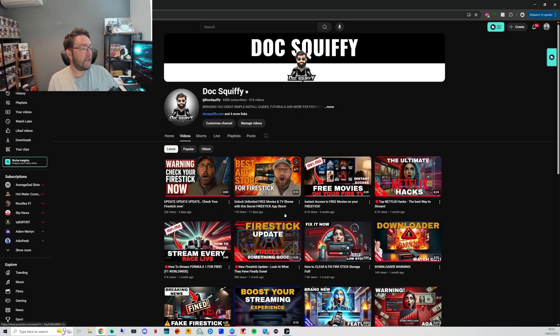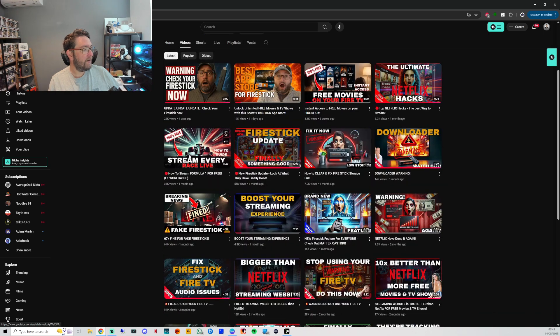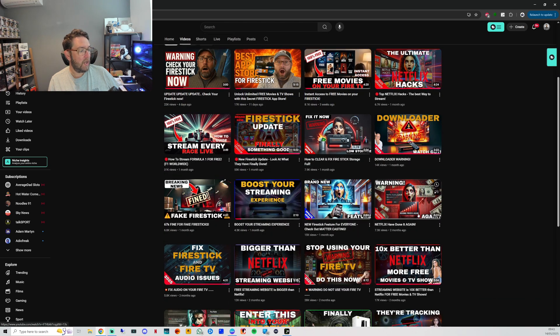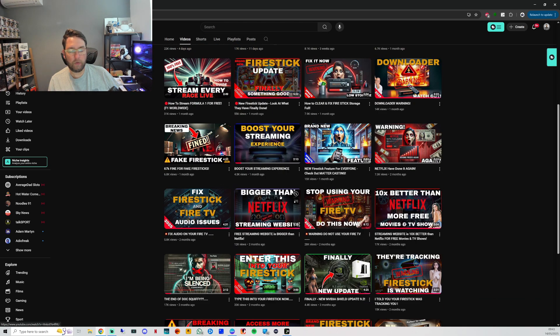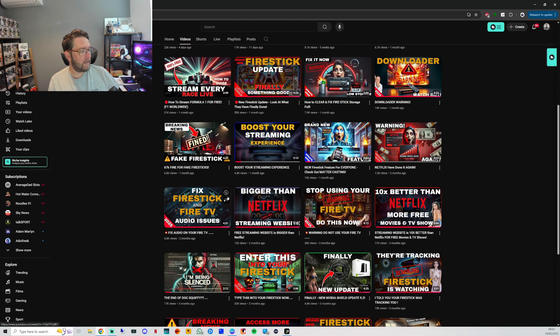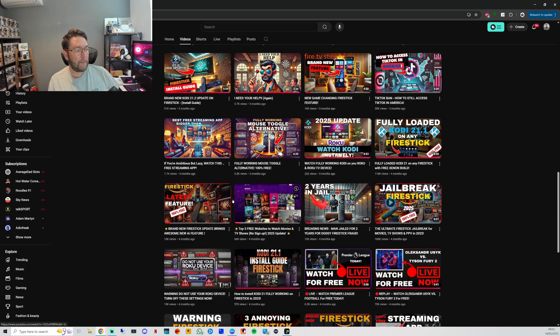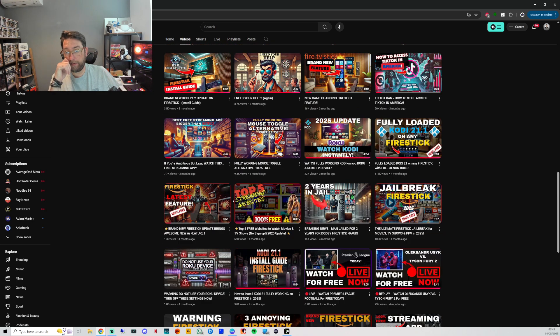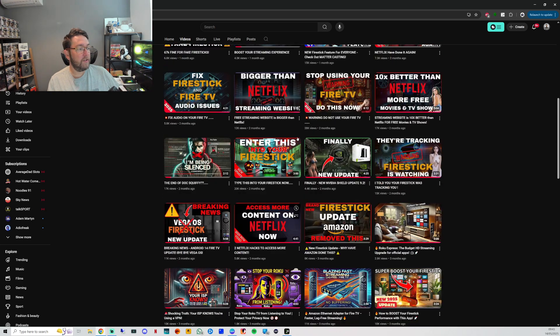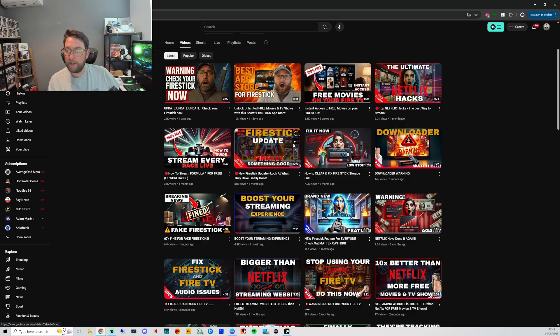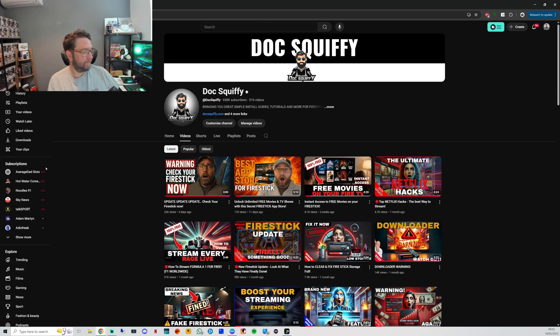I've been Doc Squiffy. Do check out the rest of the channel. We have how to stream certain sports and we'll be doing stuff for Champions League and tennis throughout the rest of the week. We've got some Roku stuff coming as well, so stay tuned. Hit follow and I'll see you soon.